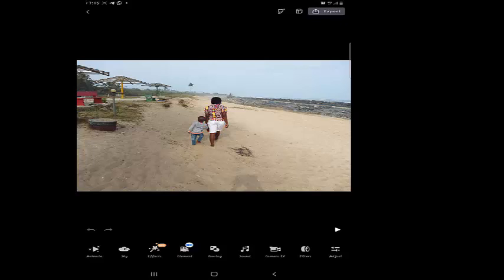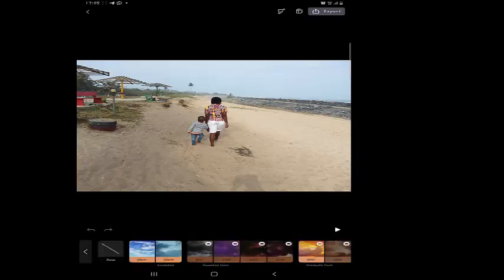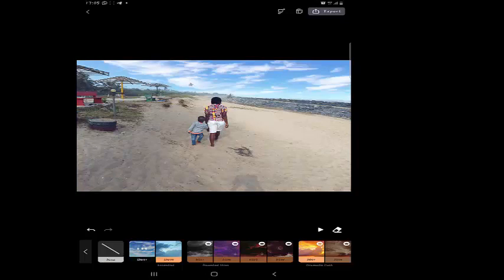So now the picture is loaded. You can play it and see nothing is happening, but now let's change the effect. Let's pause it. Then you come to the bottom where you see Sky, so you press on the Sky. It gives you a lot of options there. So let's try the first one. You see that the sky has changed. Let's try the second one.